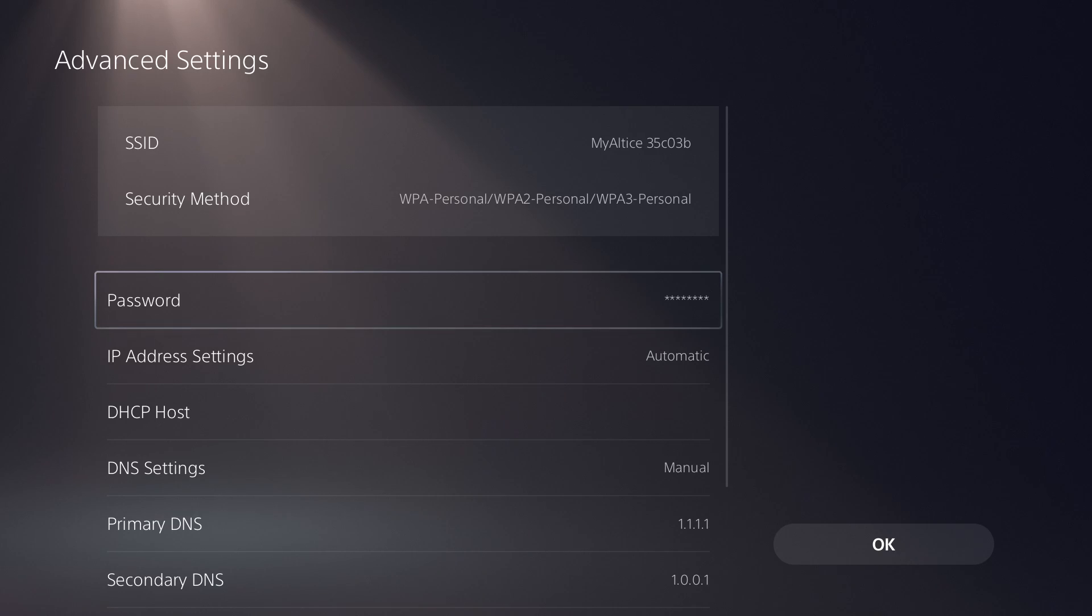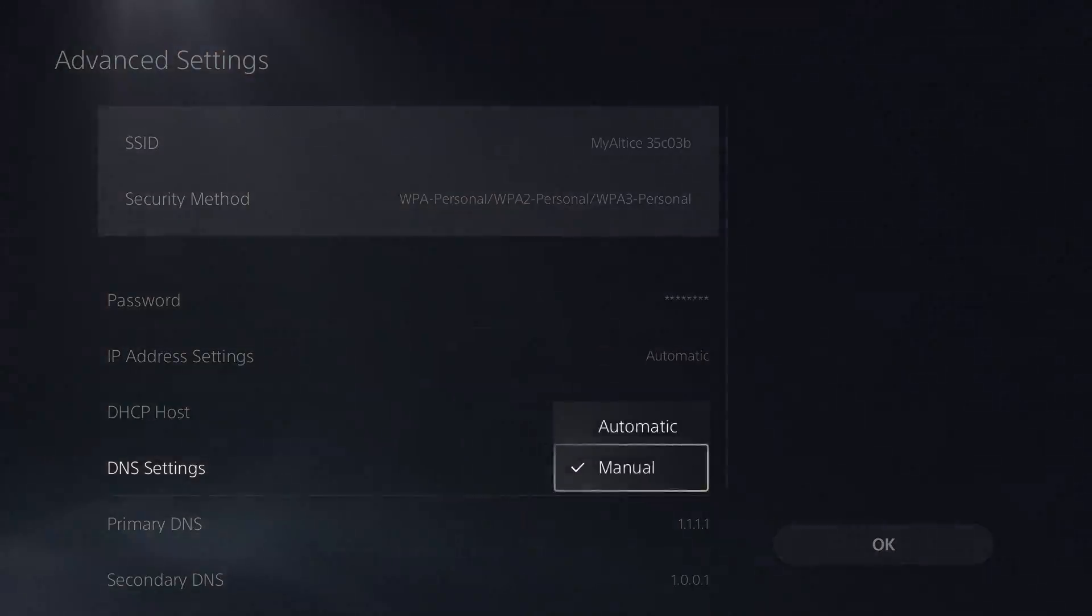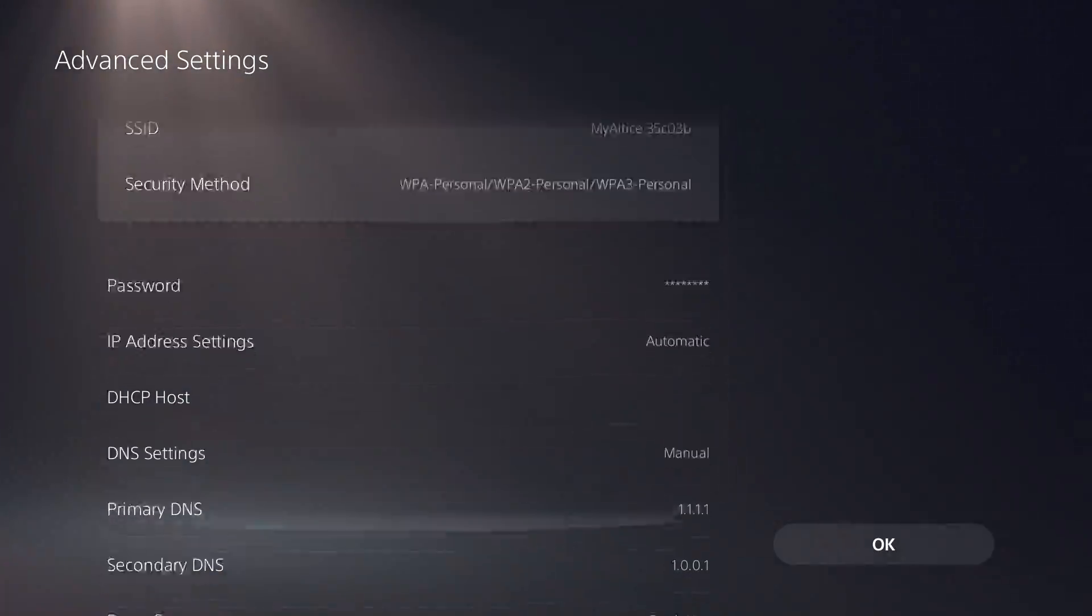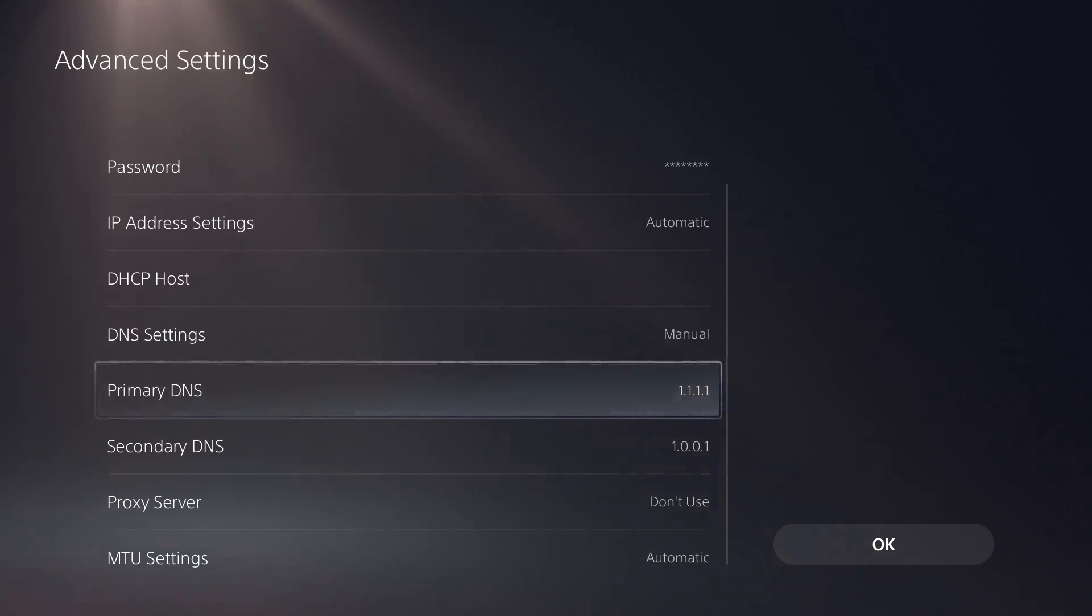You want to go into advanced settings and over here you'll see something called DNS settings. Yours will be on automatic and you want to change this to manual.